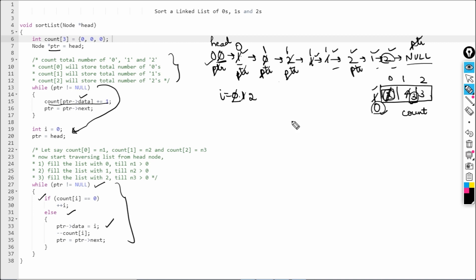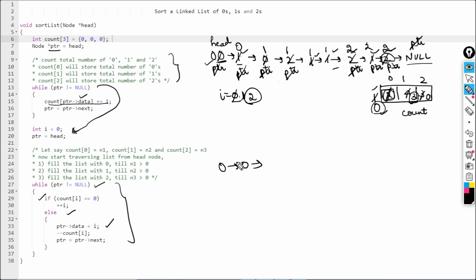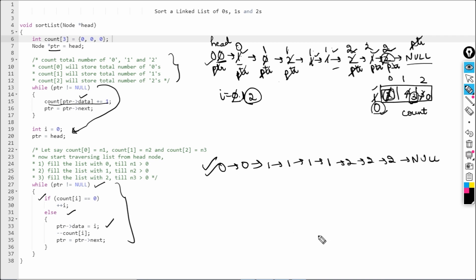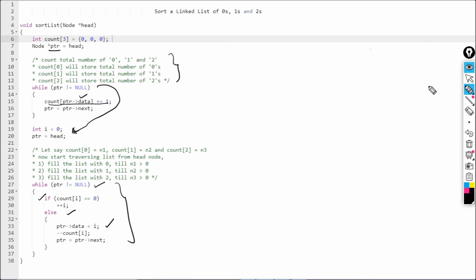Now i is 2, so we similarly replace three nodes' data with 2 and advance ptr each time. Once done, we write out the linked list: zero, zero, then four ones, then three twos, then null. The linked list has been sorted — this is exactly what we wanted. This is how we can sort a linked list by changing the data inside the nodes.